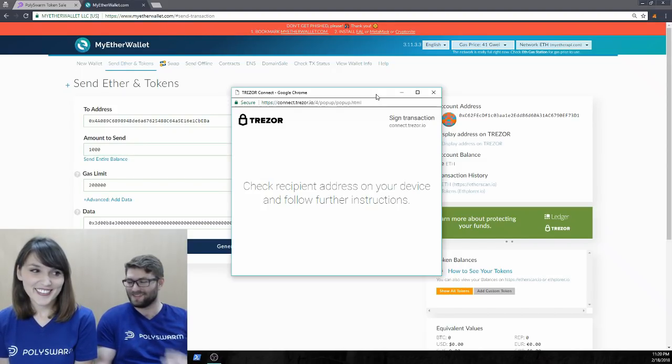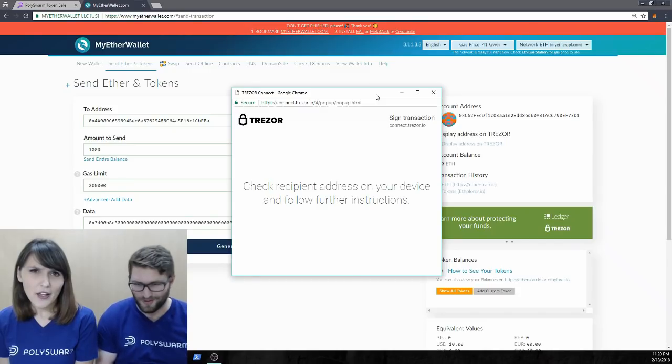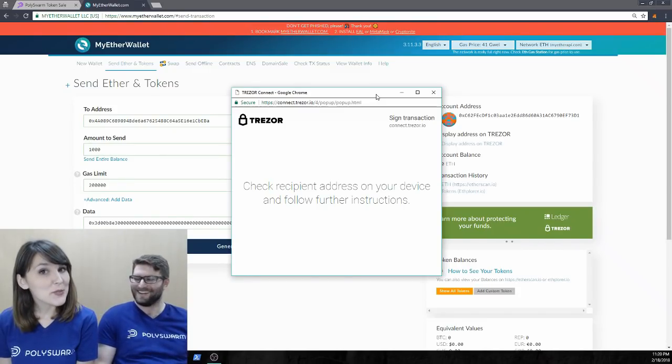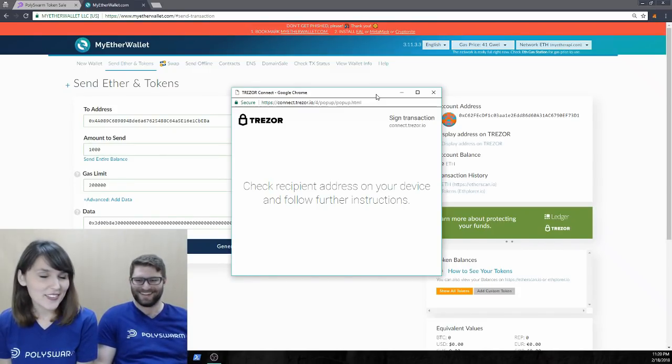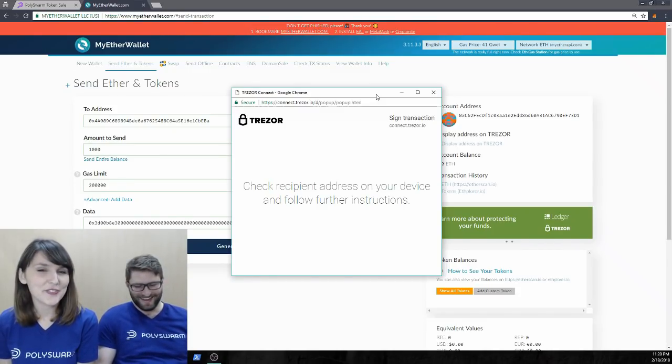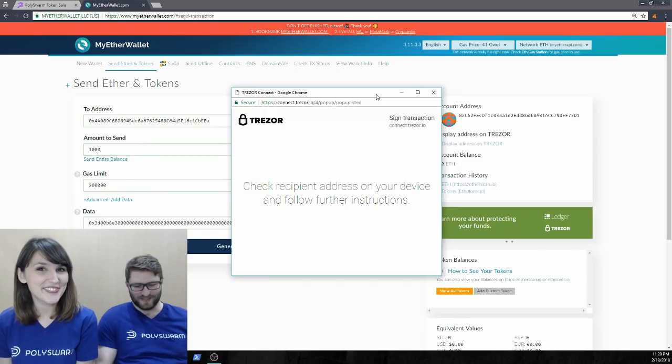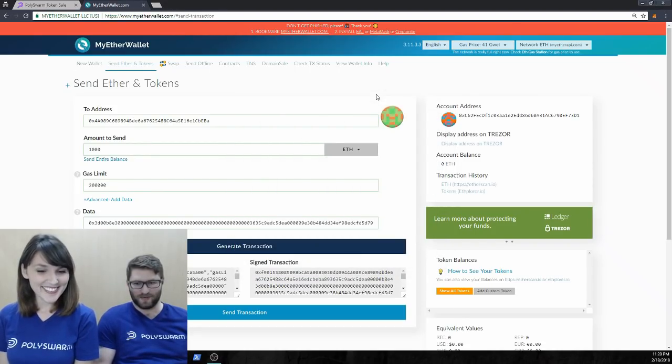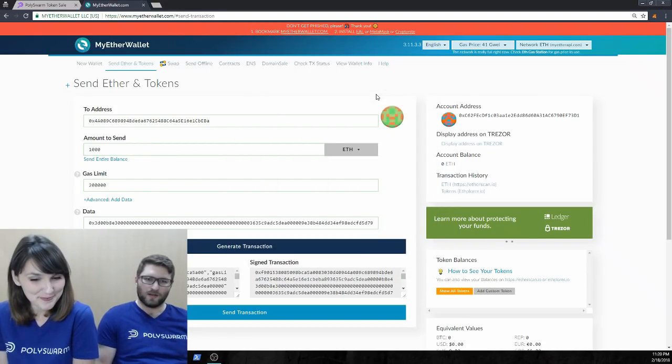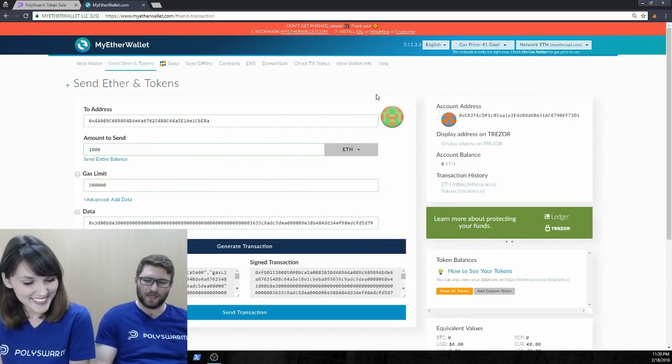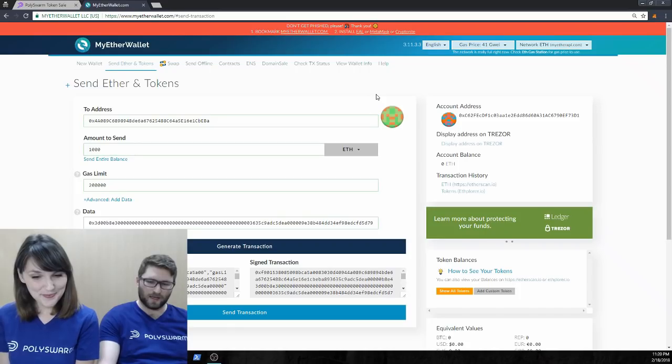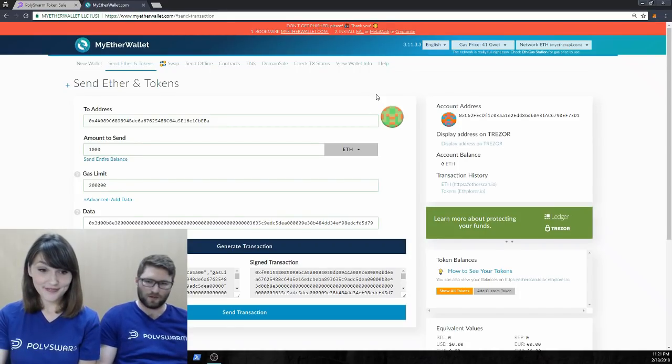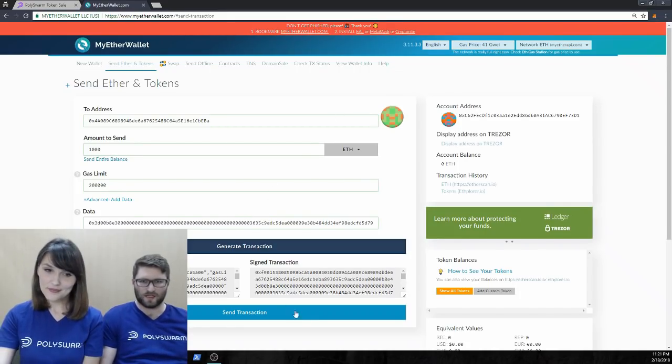And do you really want to send 1,000 ETH to this address? Wow. Evelyn, here's a high roller. Listen, I really believe in the Polyswarm project. It's a winner. Yeah. I definitely want to send 1,000 ETH. Too bad I don't have it. But yeah, so I clicked OK on the Trezor. And then we're going to go down to send transaction here.